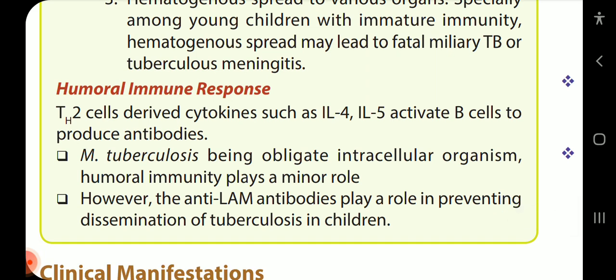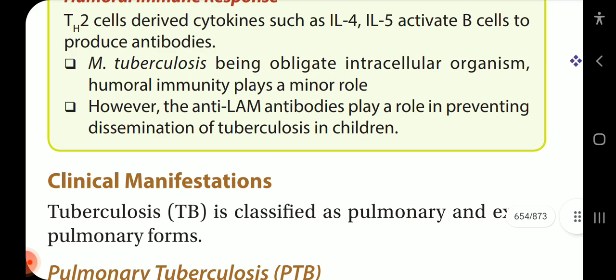Humoral immune response: TH2-derived cytokines such as IL-4 and IL-5 activate B cells to produce antibodies. As M. tuberculosis is an obligate intracellular organism, humoral immunity plays a minor role. However, anti-LAM antibodies play a role in preventing dissemination of tuberculosis in children.